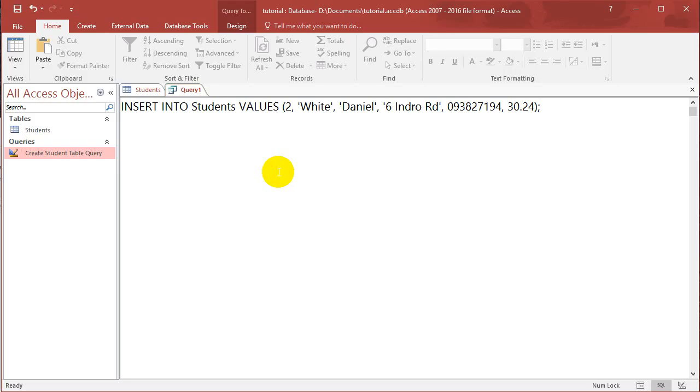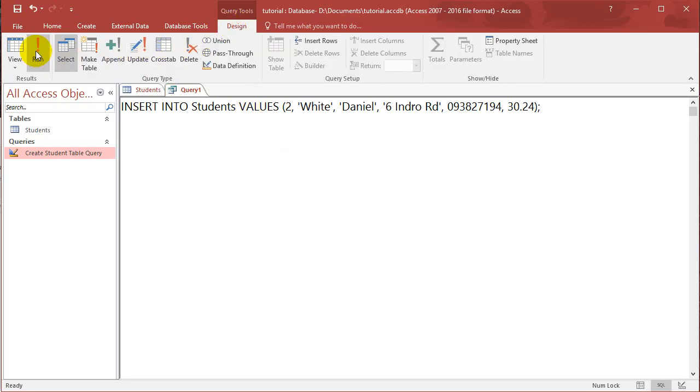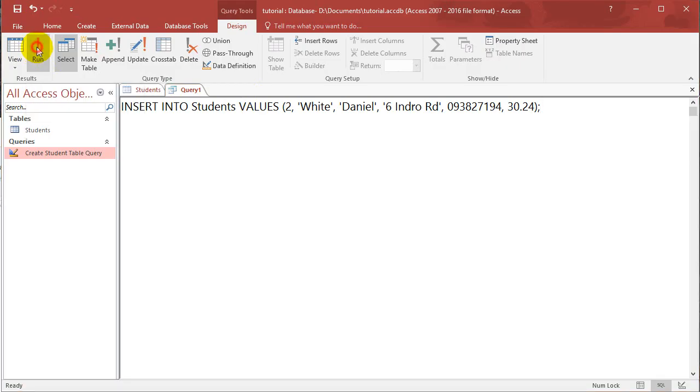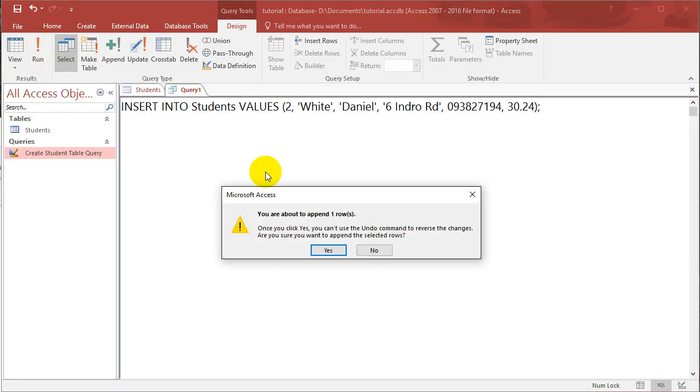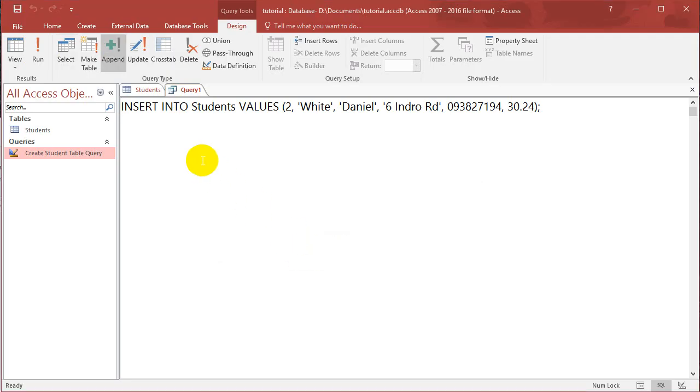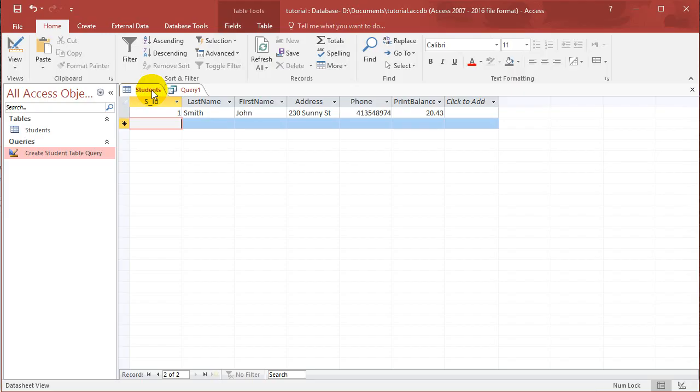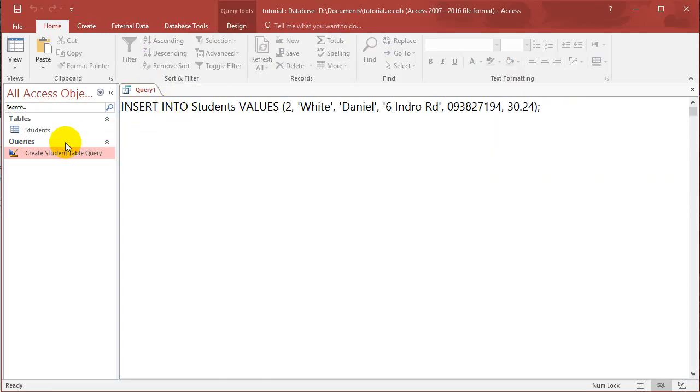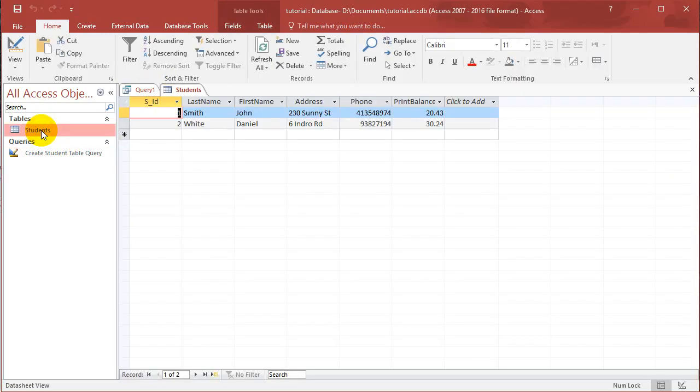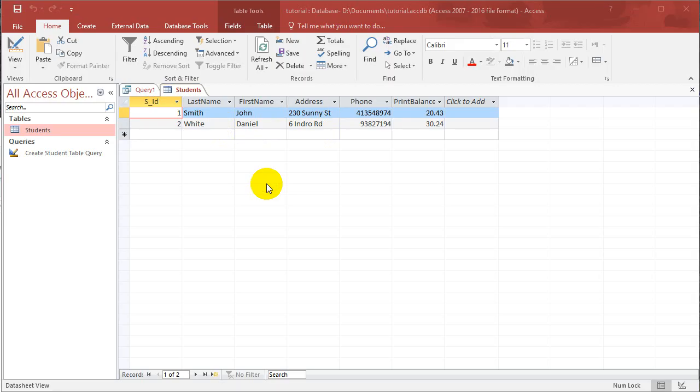Now if I want to run this, go into the Design tab, click Run, and it should insert this row. Click Run, you're about to append one row, click Yes. And you can see in the table, you might have to close it and open it up again, you got the new row inserted.